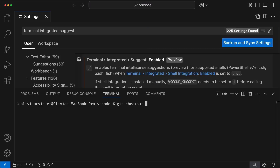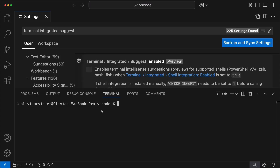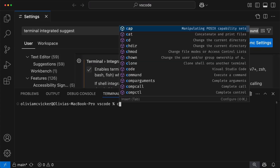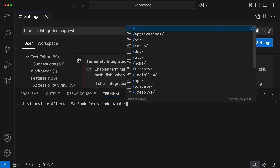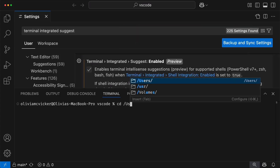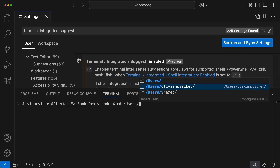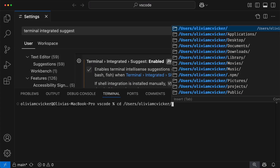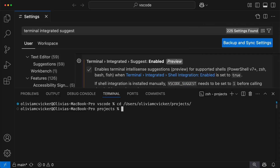Another place where this is super helpful is with path navigation. I'm going to disable that setting just so we can see the difference again. When I'm typing, nothing happens. I enable this setting, and again I'm automatically seeing completions for my available directories. I can just keep typing and tabbing to build upon that path. There are so many other scenarios where this just really improves the experience and feels so seamless.